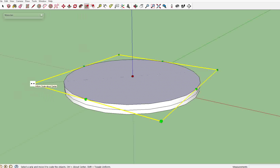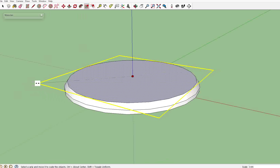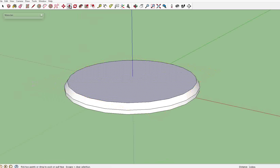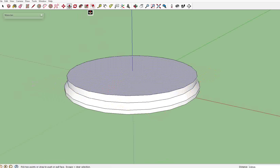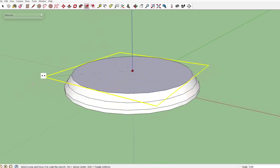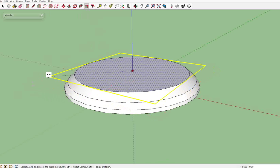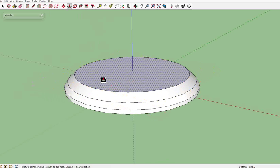You're going to hold down control and drag the edges in slightly, click on push pull, hit control again, make another surface, and just basically keep going with it until you get a nice fancy dome shape.